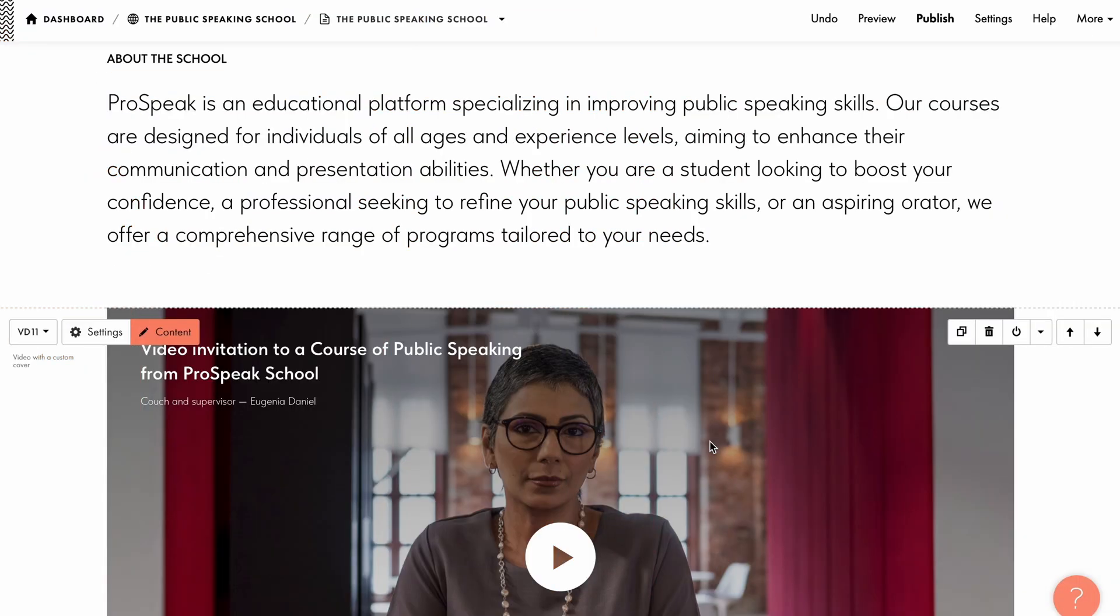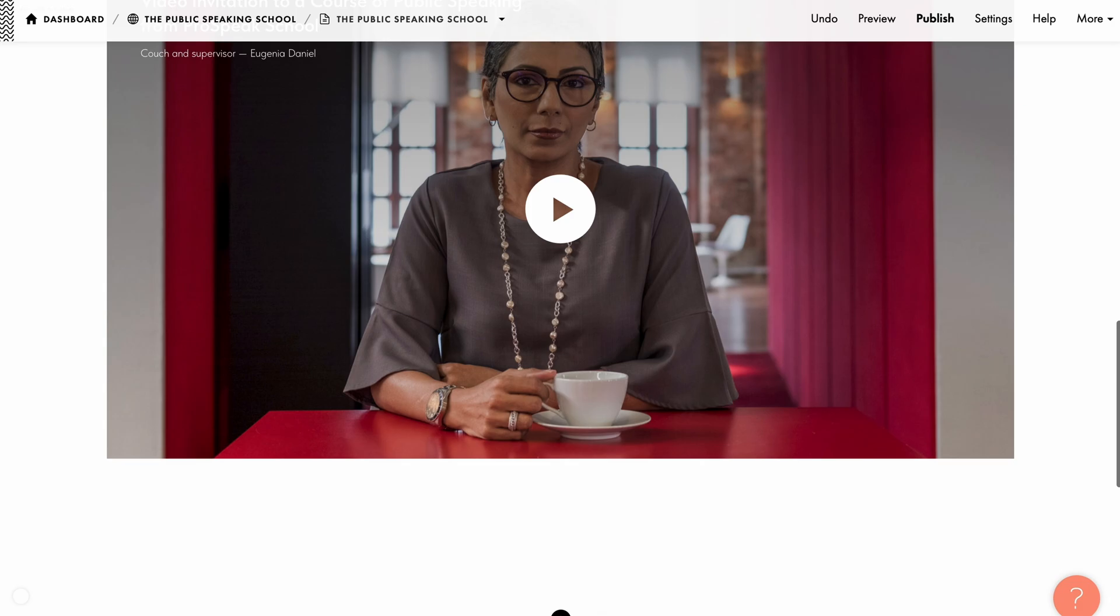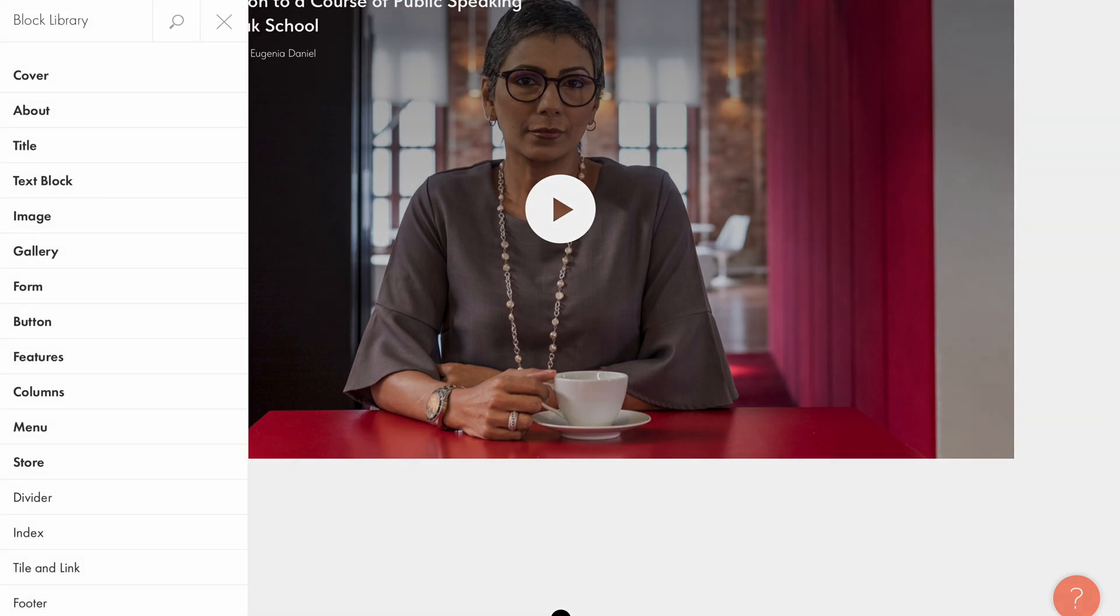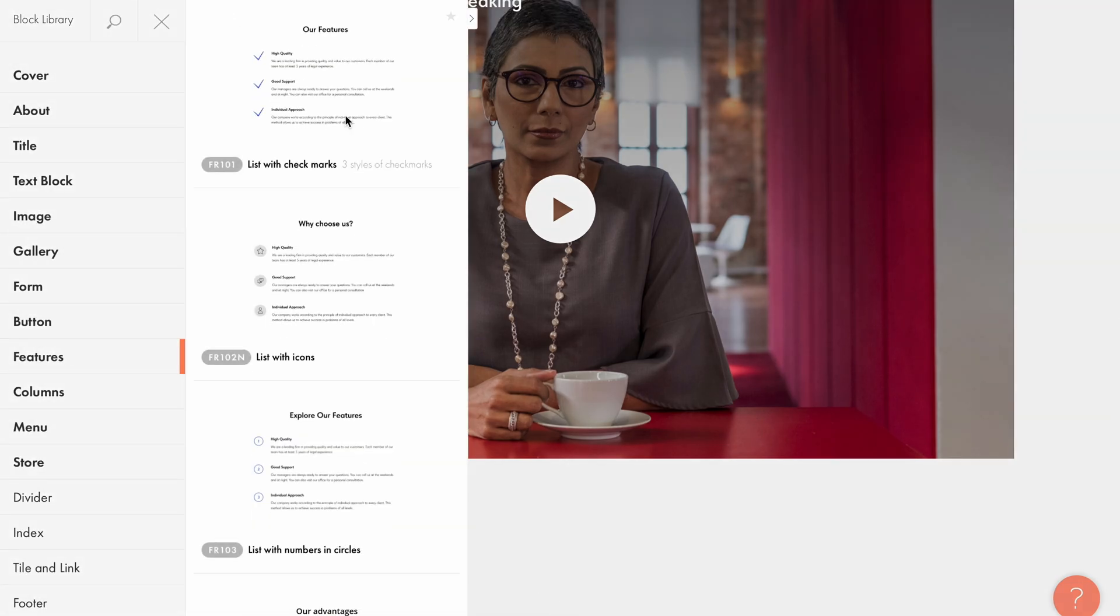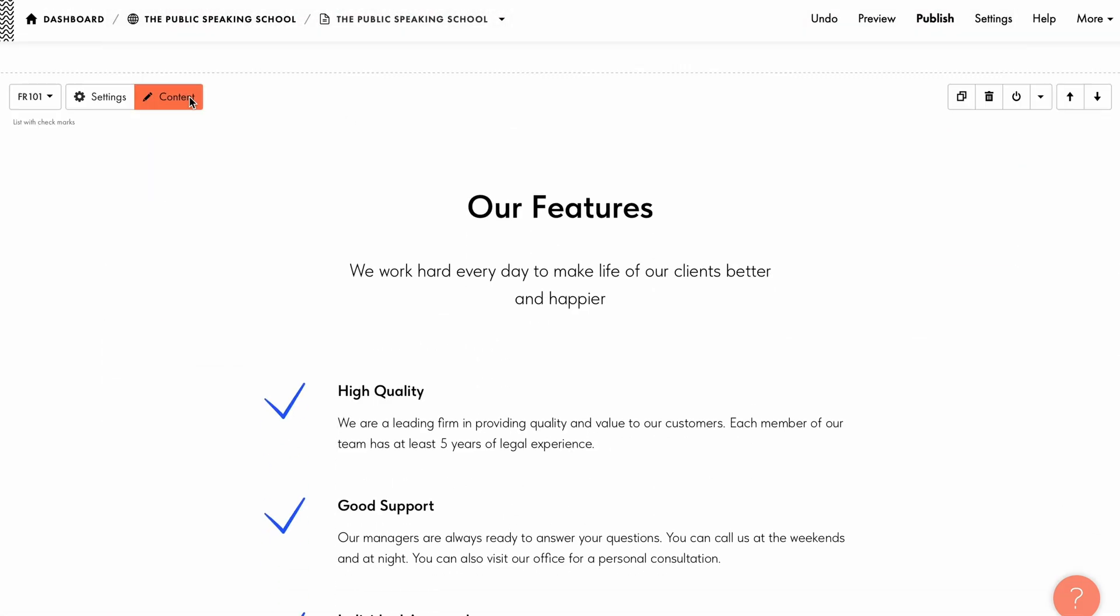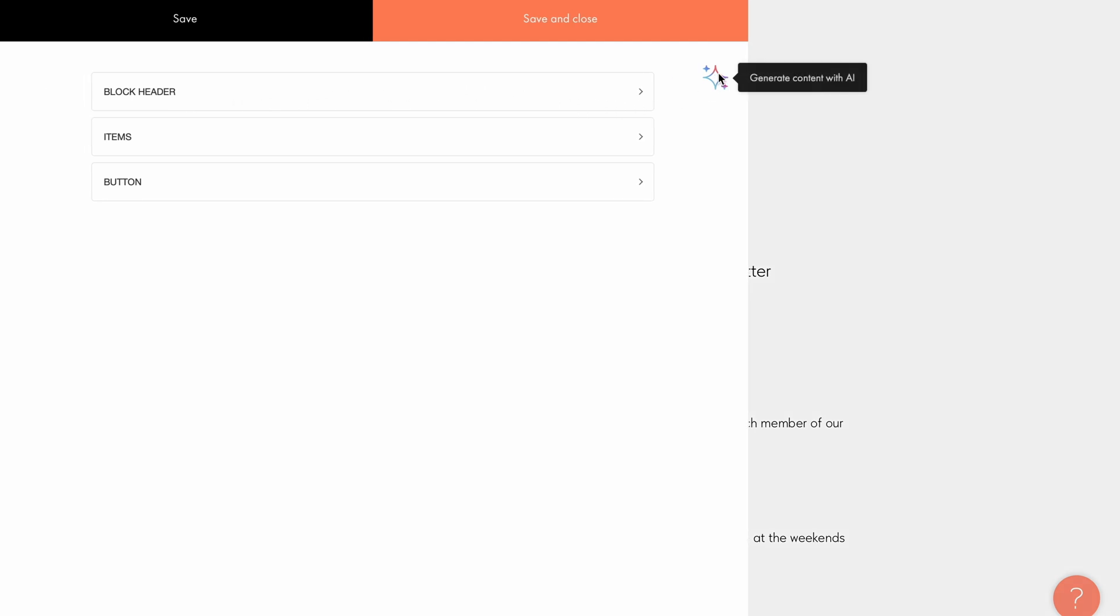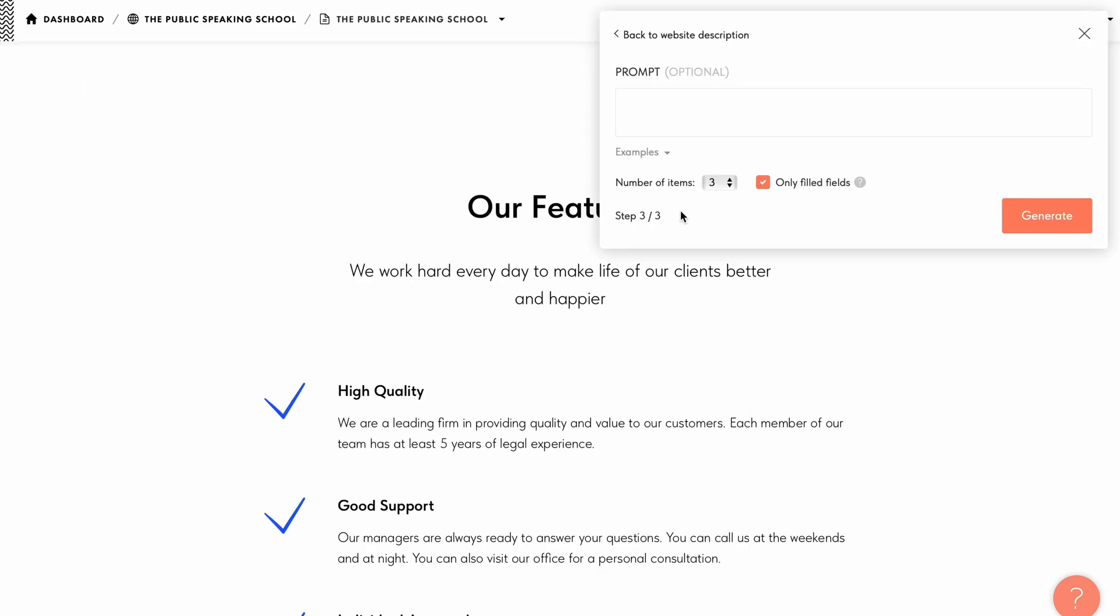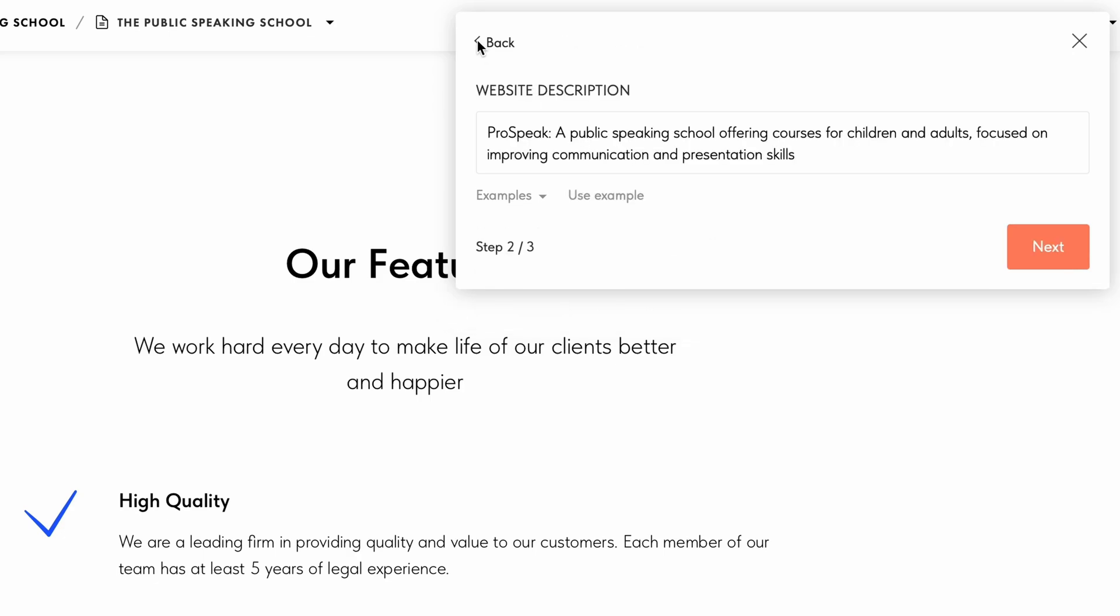Now let's see how to generate content for the entire block at once. Let me choose a block from the features category. Next, I go to the content panel of the block and click the generate content with AI icon. As you can see, I am already on step three because the website description I specified previously has been saved. If you want to change it, you can do it by going back to step two.